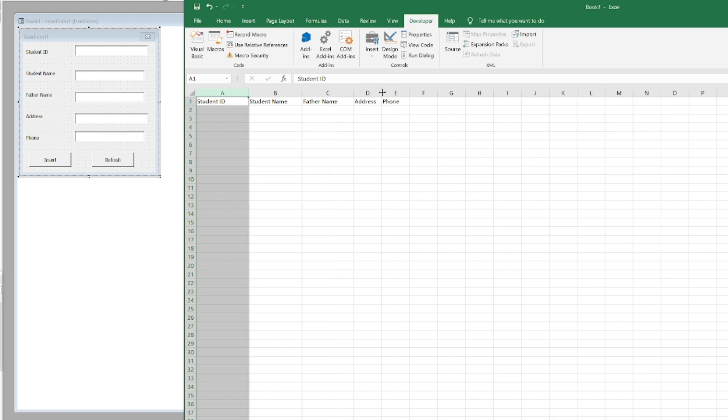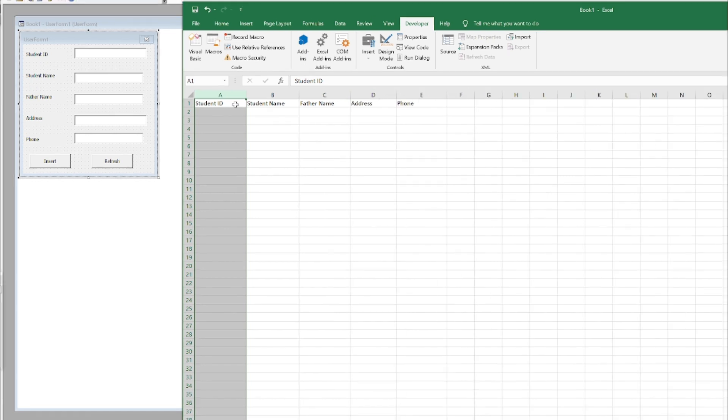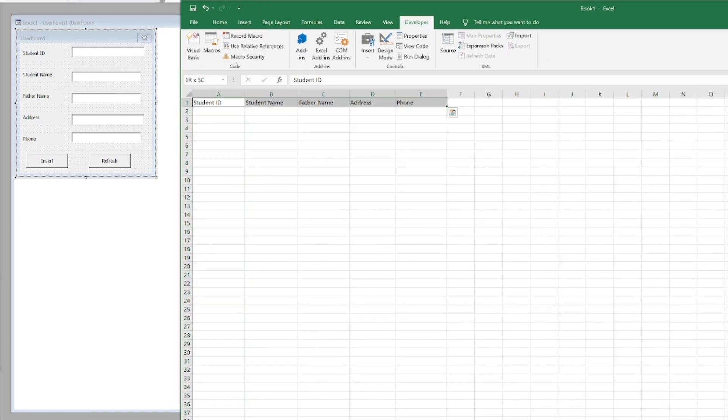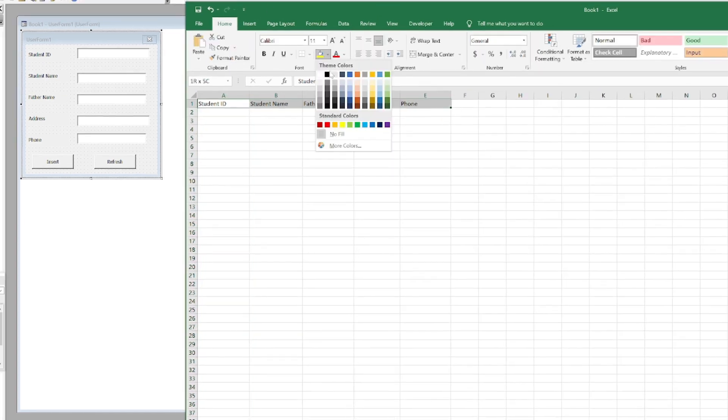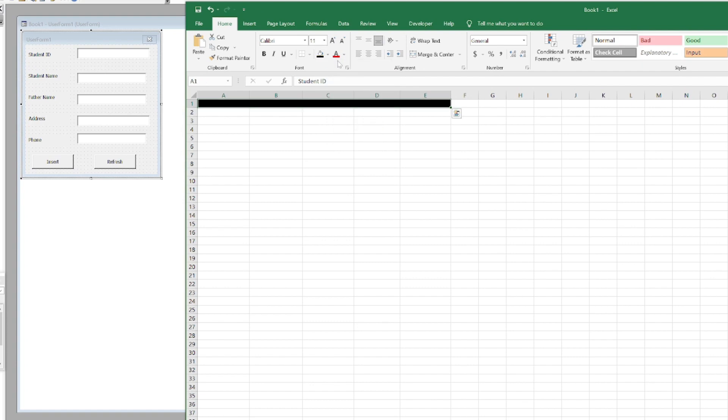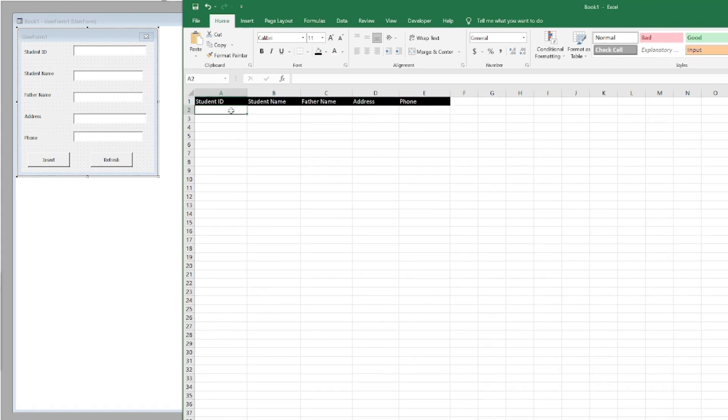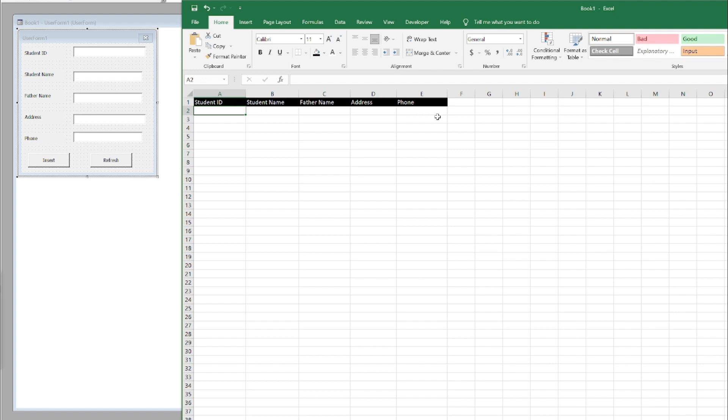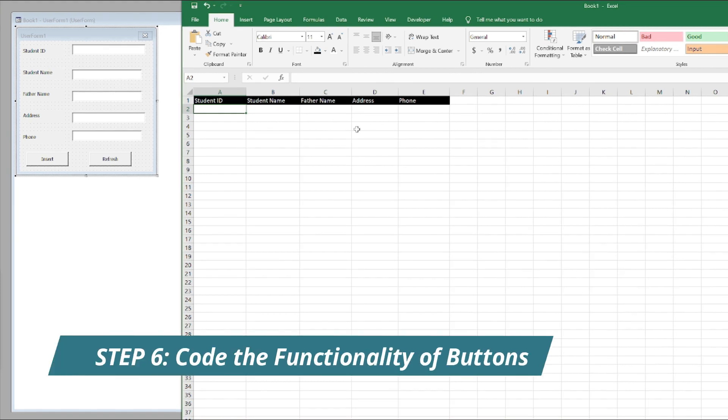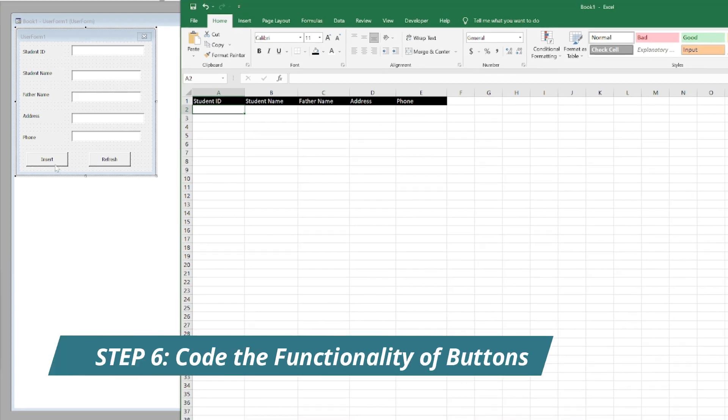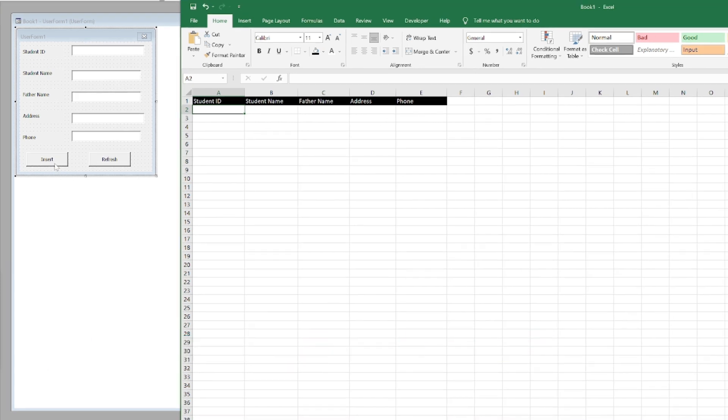Now as we have given them the exact names, it's time to actually code the buttons because these buttons are the ones which are responsible for entering the data or refreshing. So they have to perform some actions, so we have to code them.